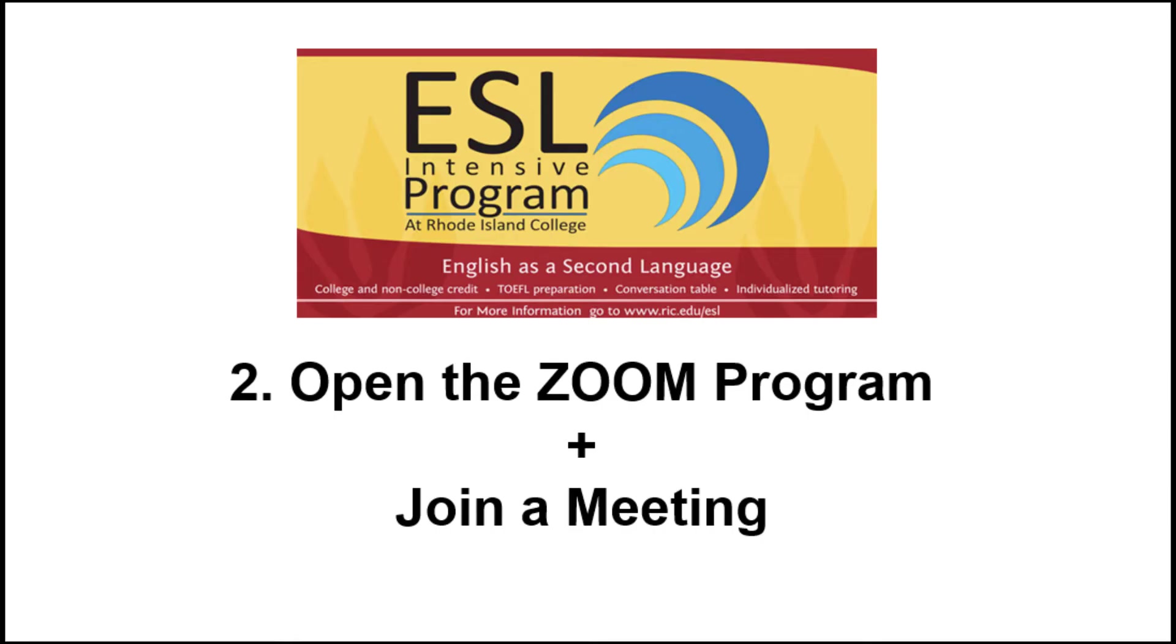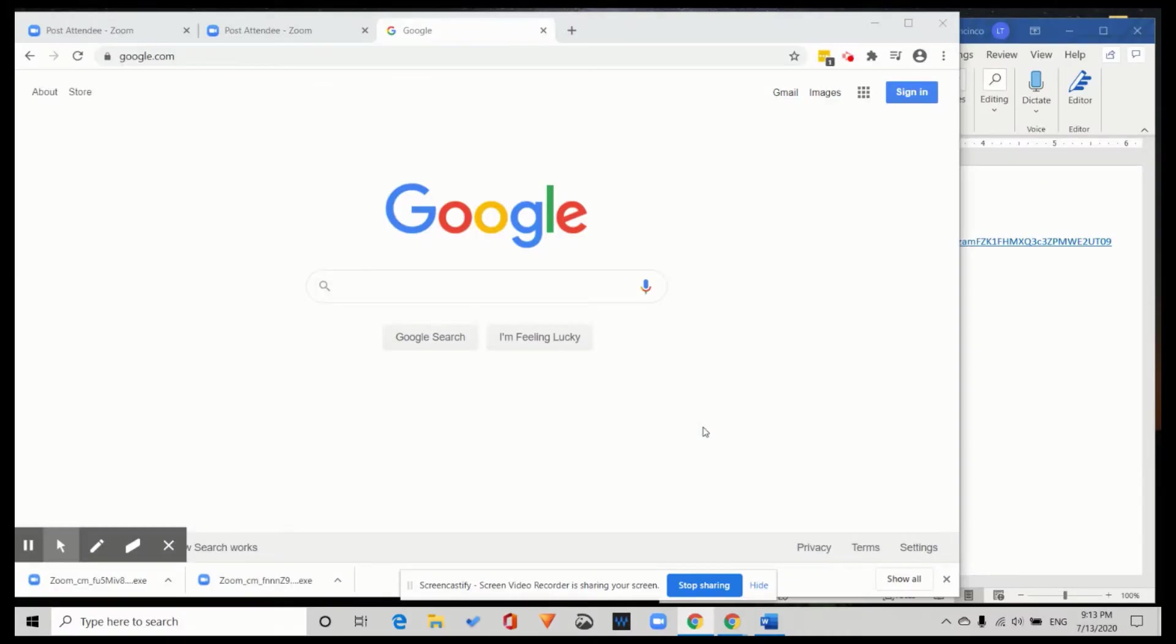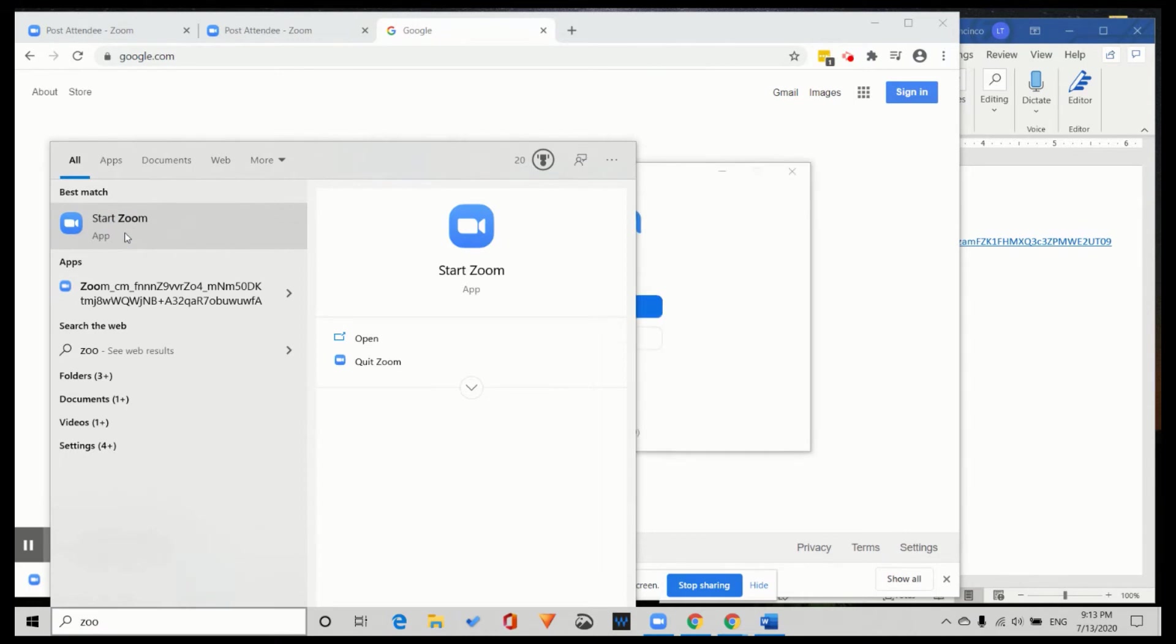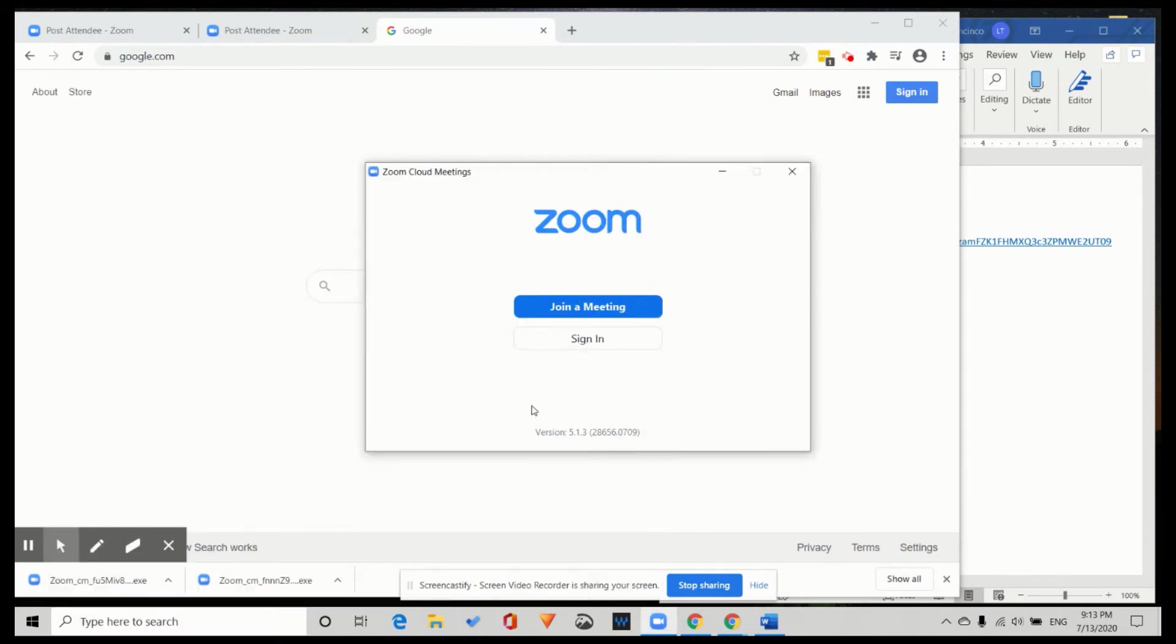2. Open the Zoom program and join a meeting. I'm going to look for the Zoom program on my computer. So I search Z-O-O-M and here it is. I double click and the program starts.